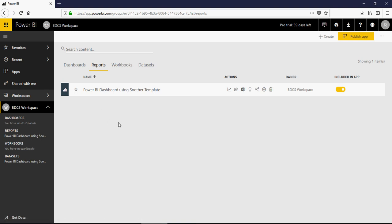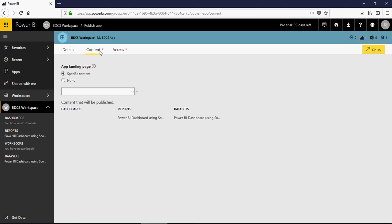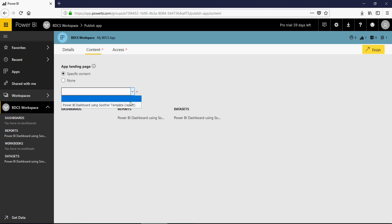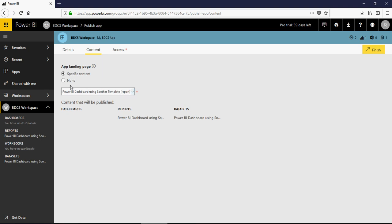Once you have created a workspace, there will be an option to publish the app. Click on Publish App — you can enter a summary, for example 'My BDCS App.' You can set the background color. Then go to Content — you can pick and choose specific content, or select None, which means all contents would be published. So it's either specific content or none.